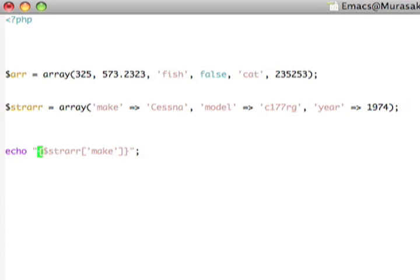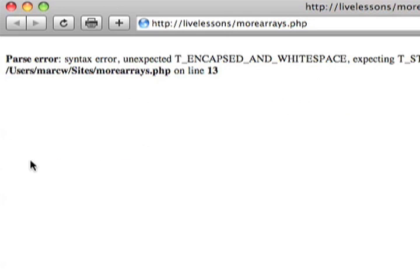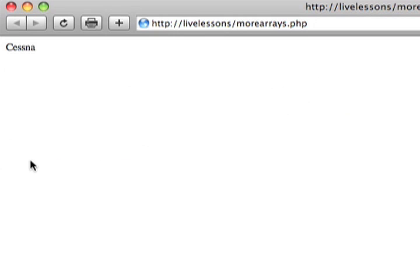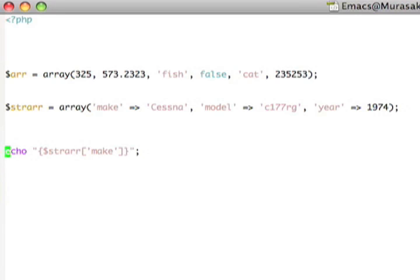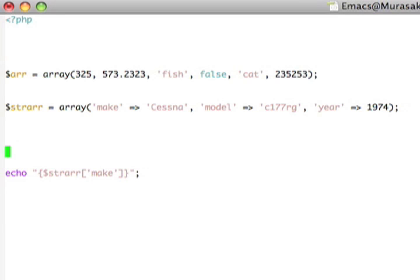To fix this, all we have to do is use the complex variable expansion like that. And then you'll see PHP now has no troubles with that at all. If we want to do multi-dimensional array access in variable expansion, we will actually need to use complex variable expansion, too.